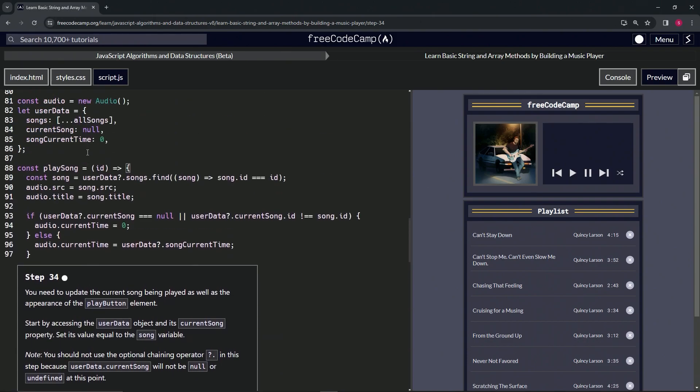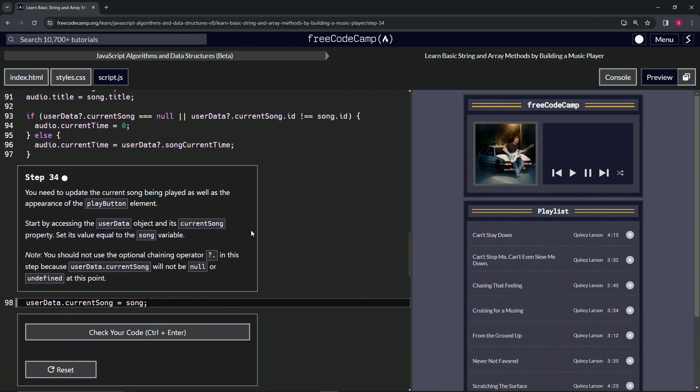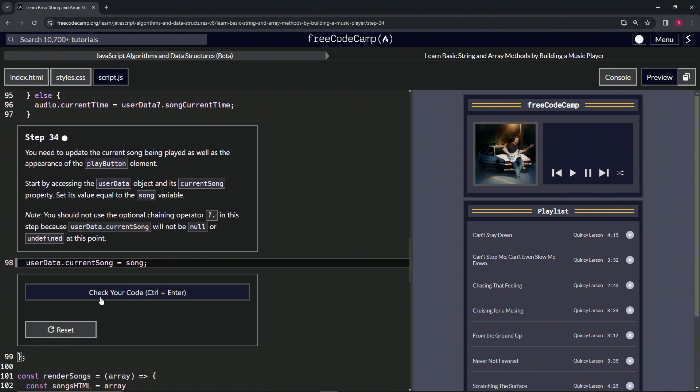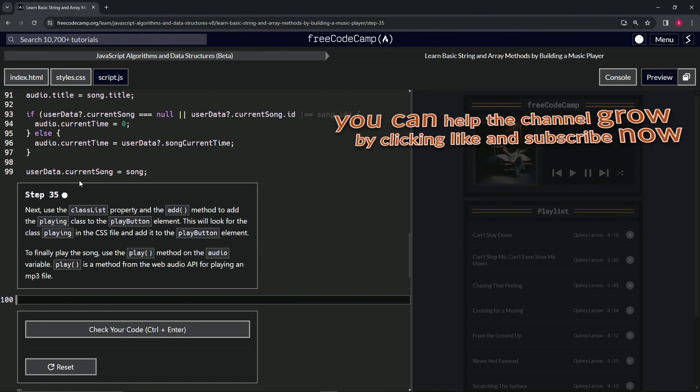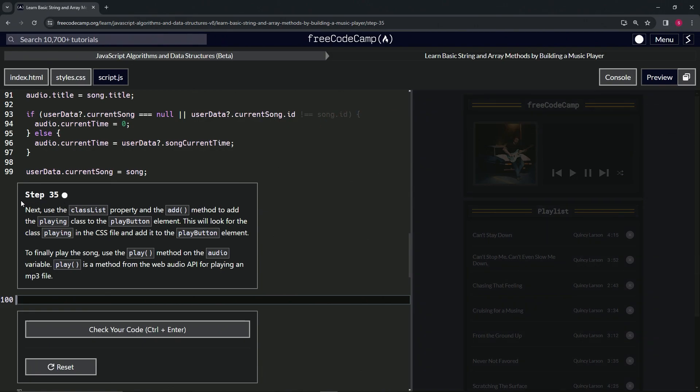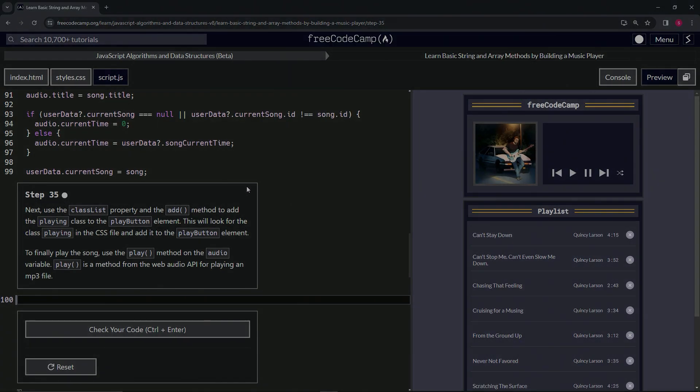Right now let's check the code. Looks good and submit it. All right, now we're on to step 35 and we'll see you next time.